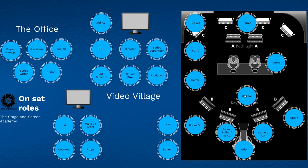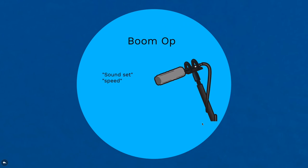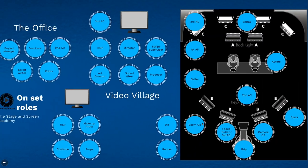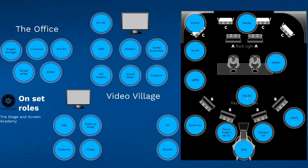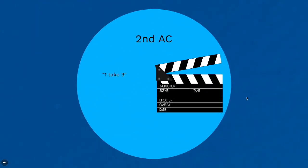Following this, the sound operator will say speed, which means they have started recording. At which point the second AC will give the audio of the take - one take three, one take four, or whatever the take is.